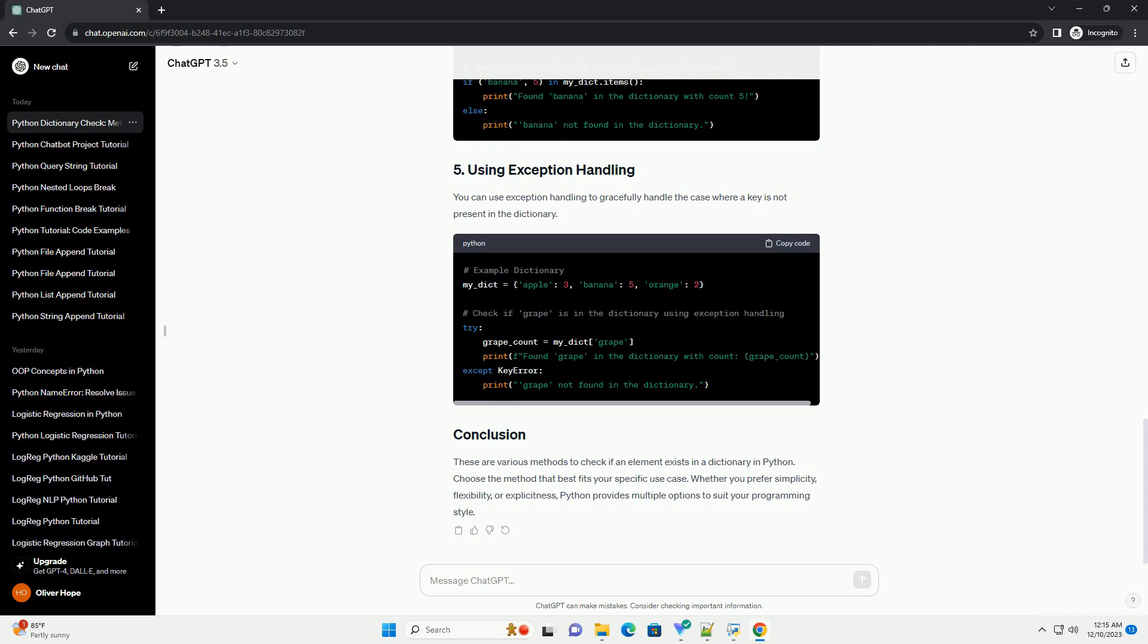You can use exception handling to gracefully handle the case where a key is not present in the dictionary.